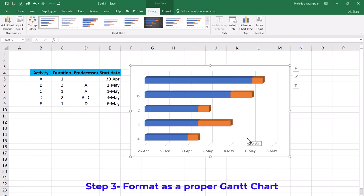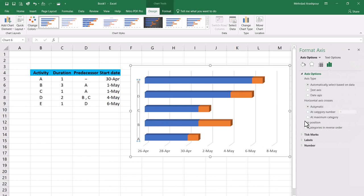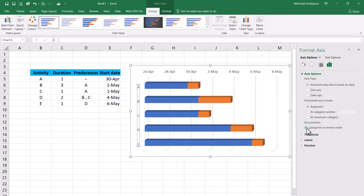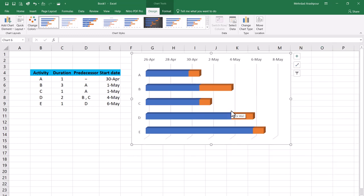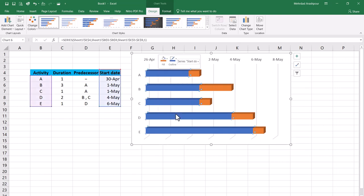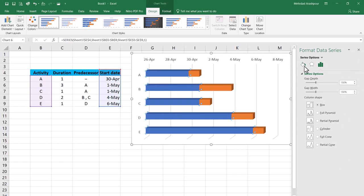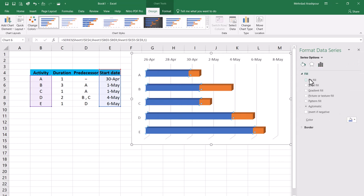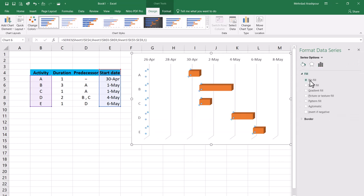Step three is to format the bar chart as a proper Gantt chart. First we can align our five activities with our tabular data. Double click on the activity labels and from the Format Axis menu choose categories in reverse order. Next we should get rid of the blue segments for each activity bar since only durations must be shown. For that right click on a blue bar and from the Format Data Series menu choose no fill to hide the information related to start dates.